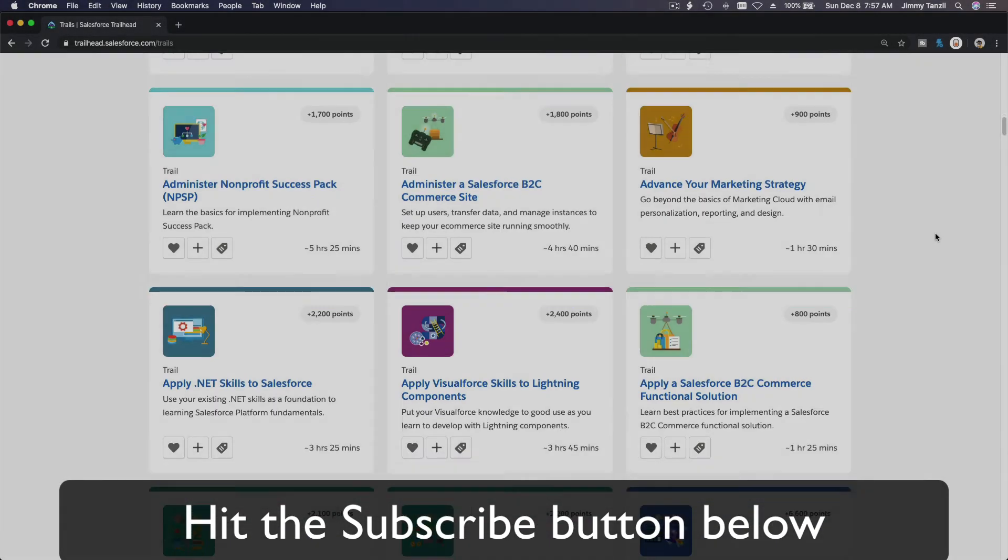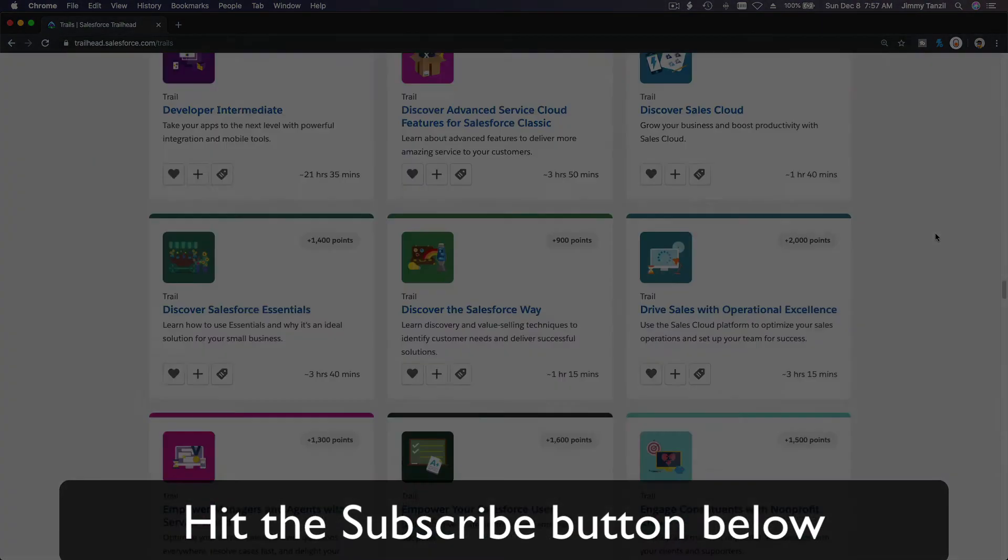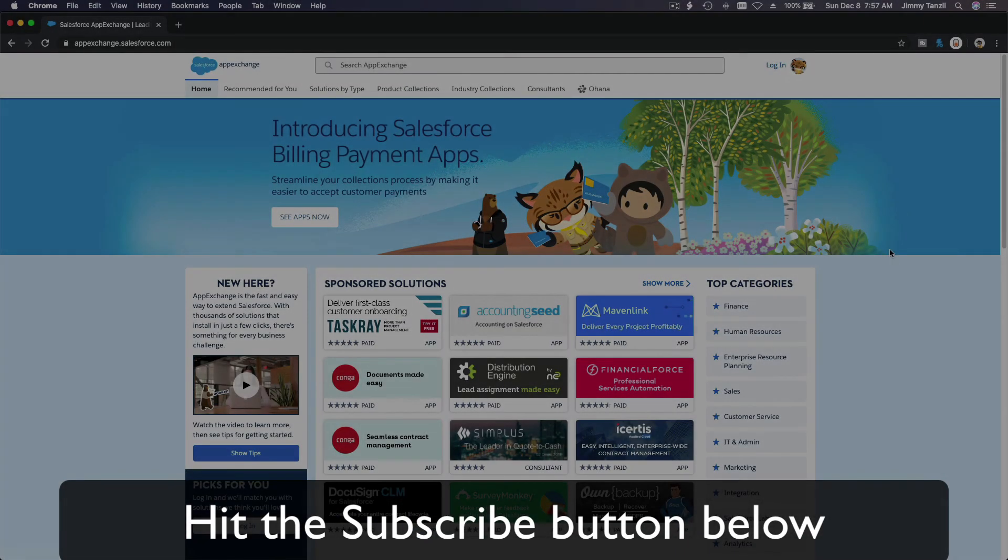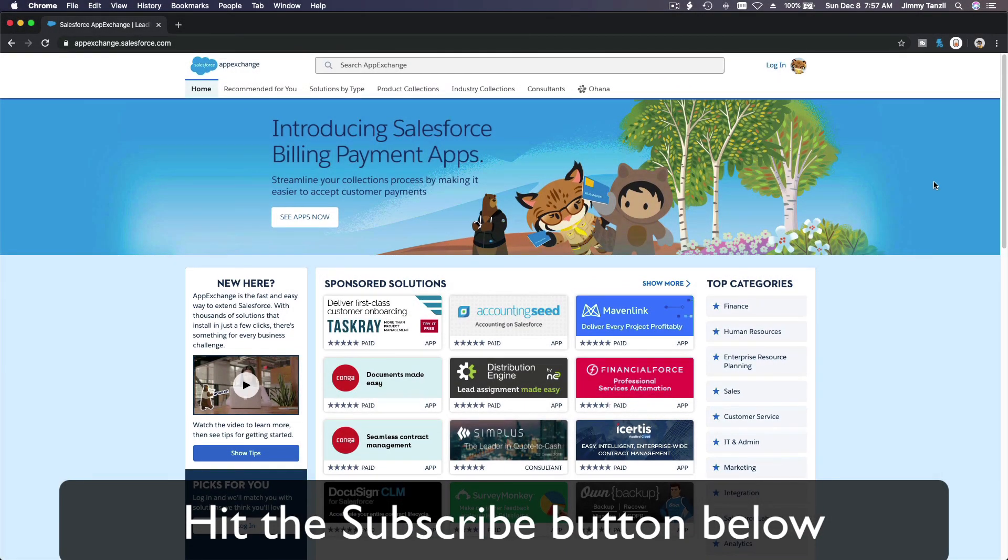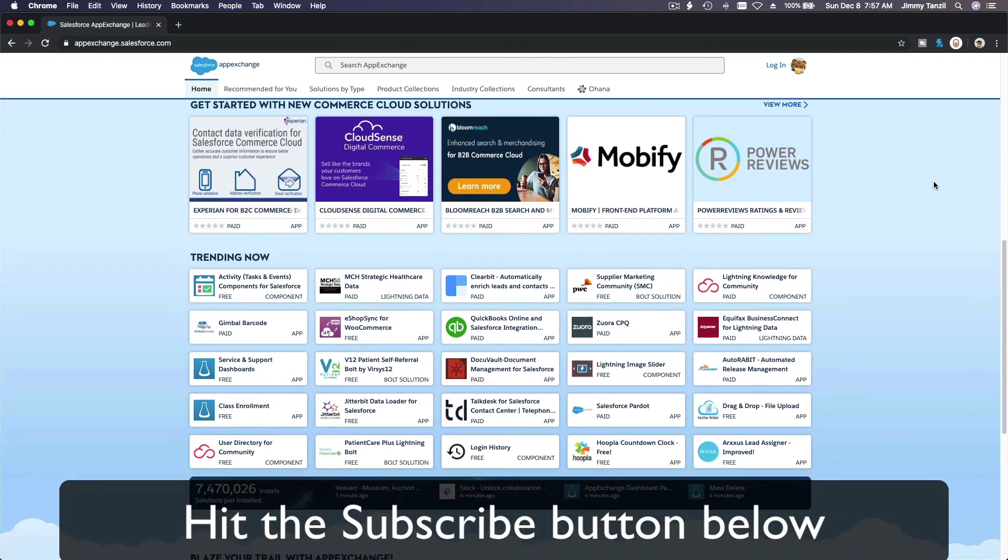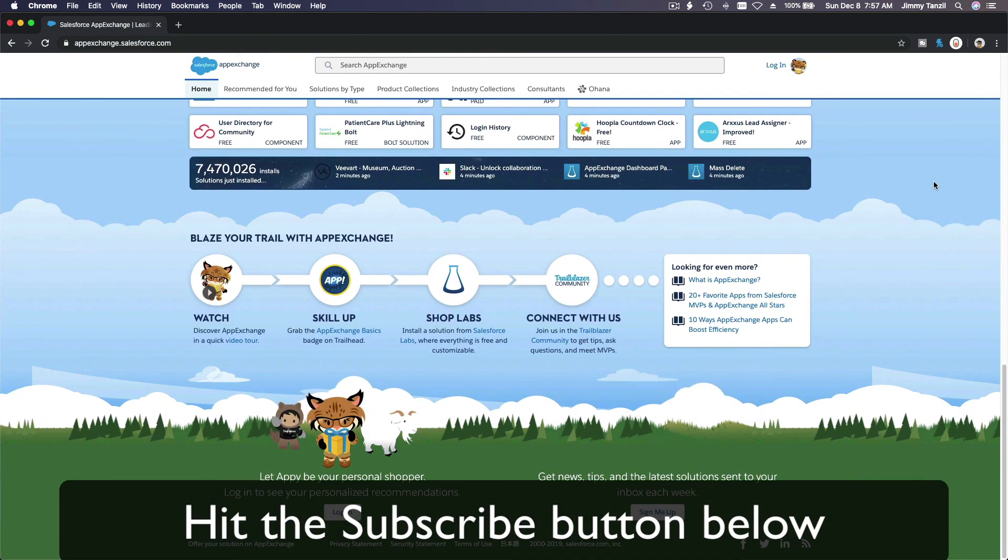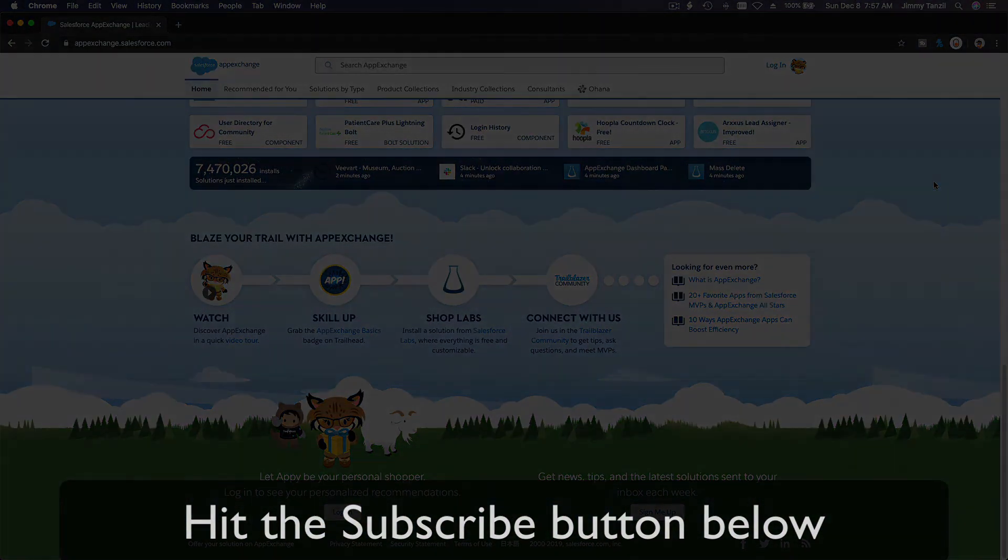Hit that subscribe button, and explore new trailhead grounds, and learn to implement the most useful and popular apps on the Salesforce app exchange. And do yourself a favor, like this video.